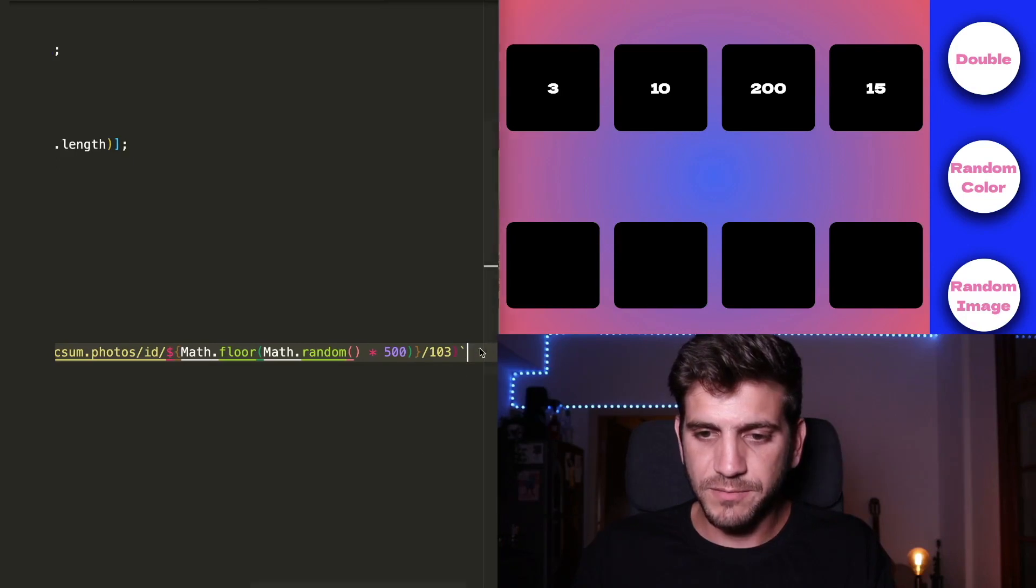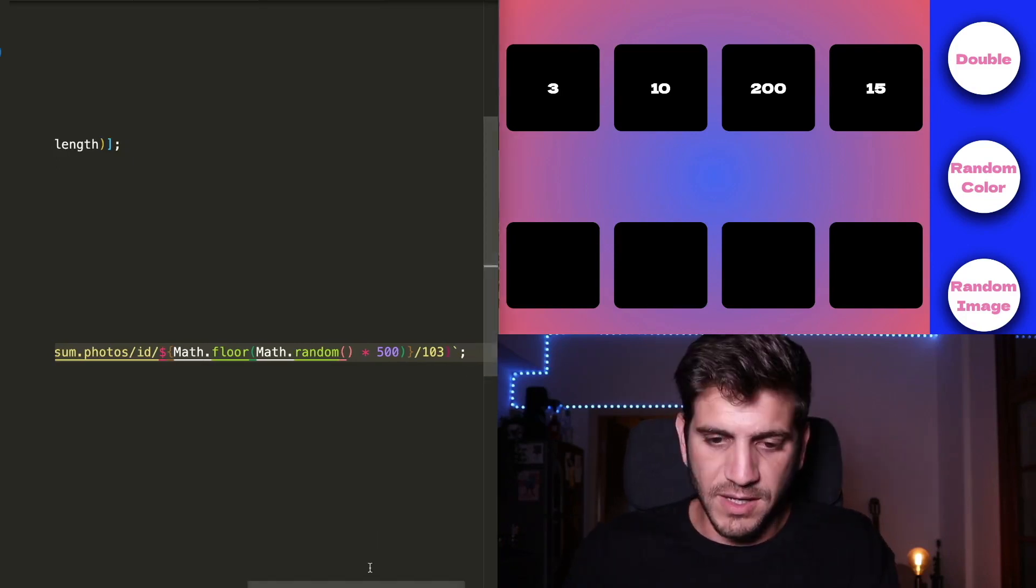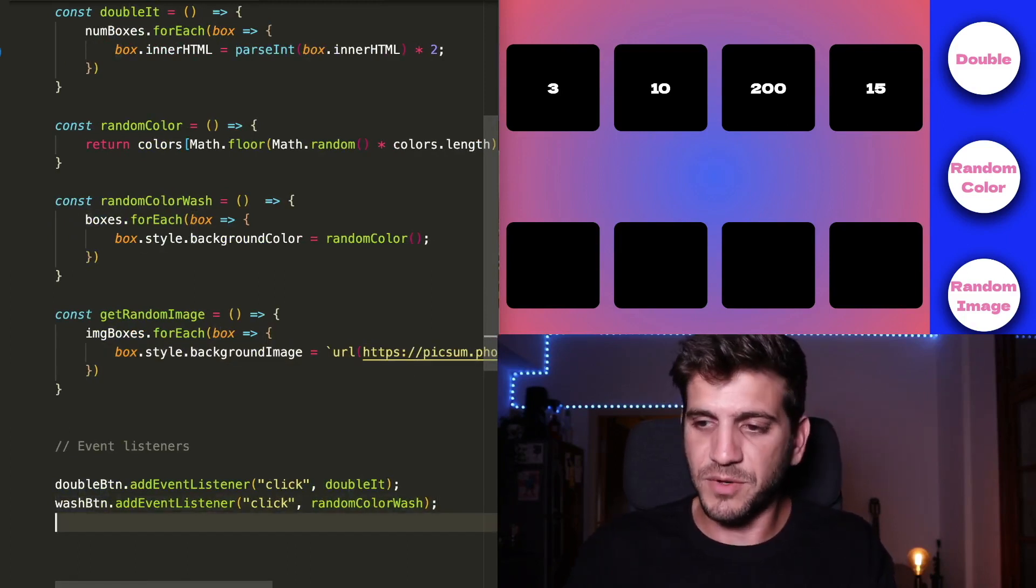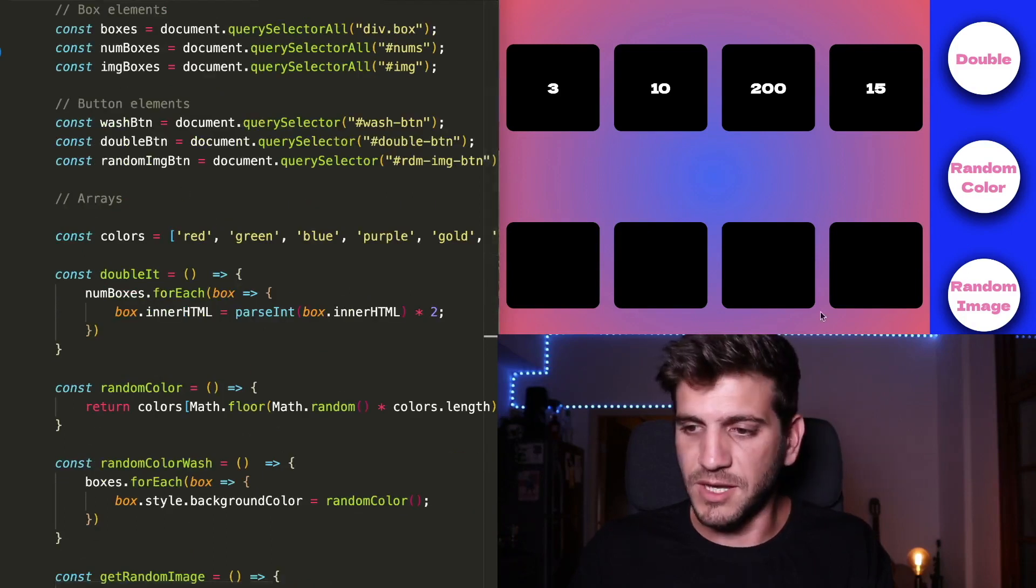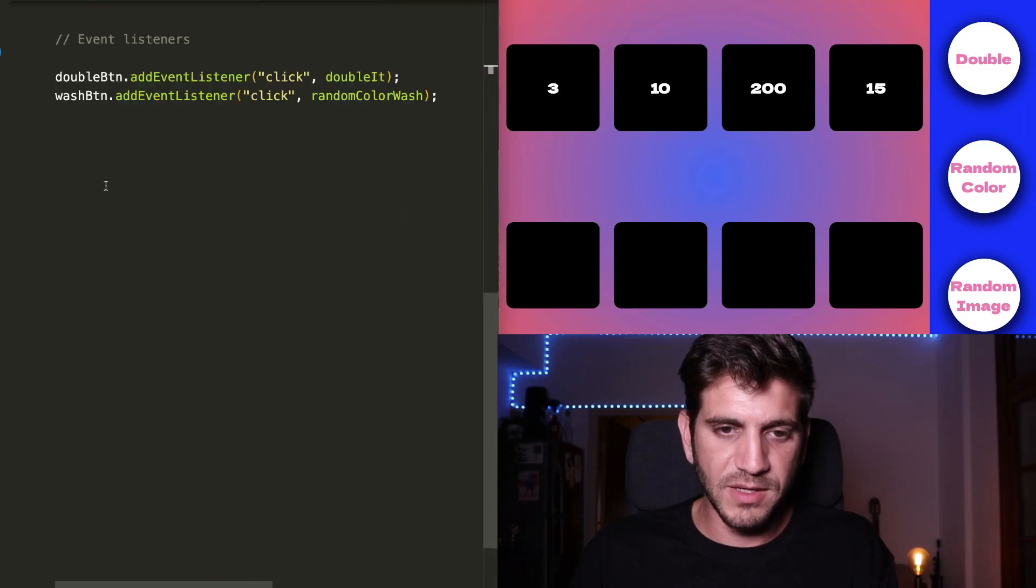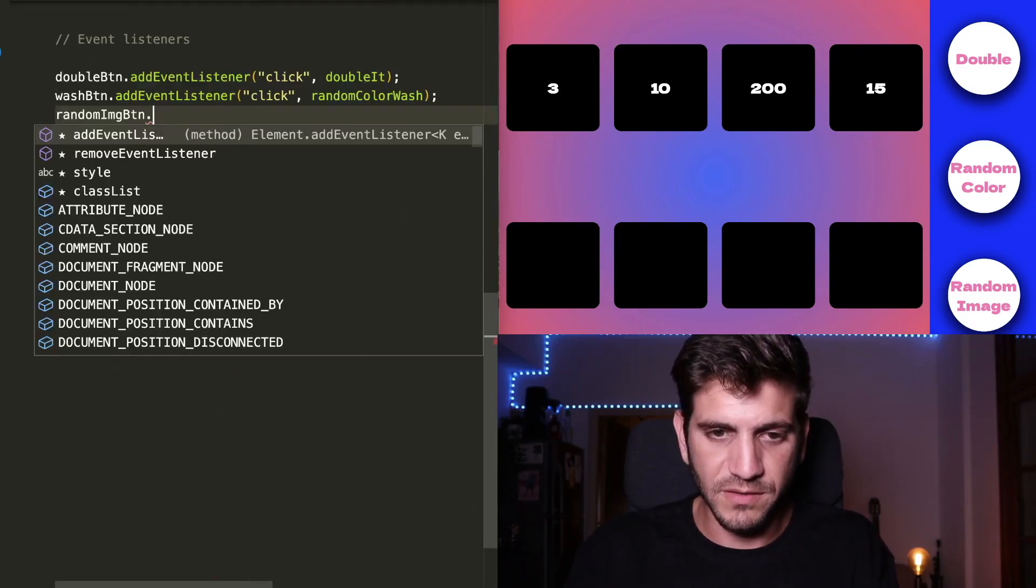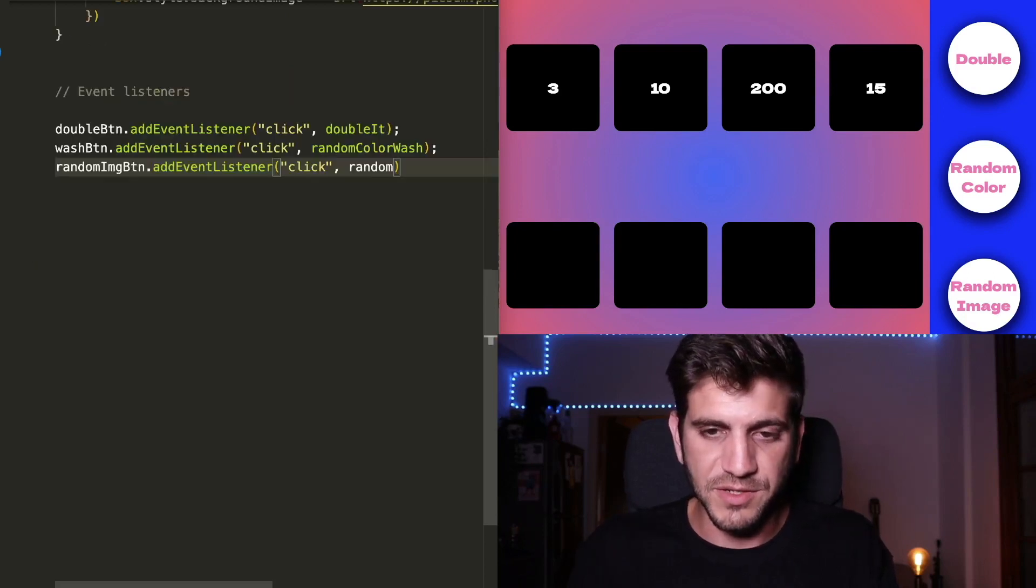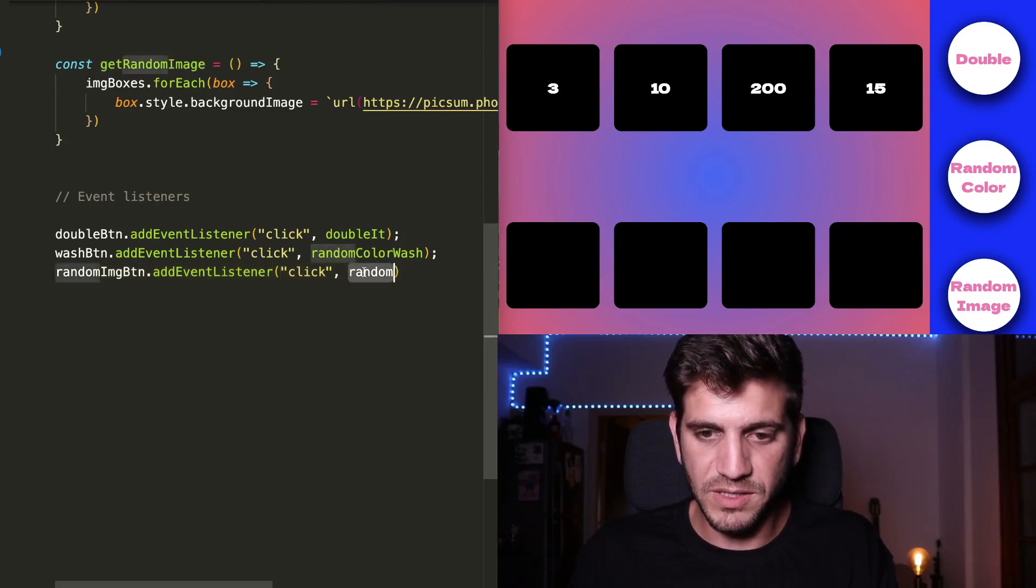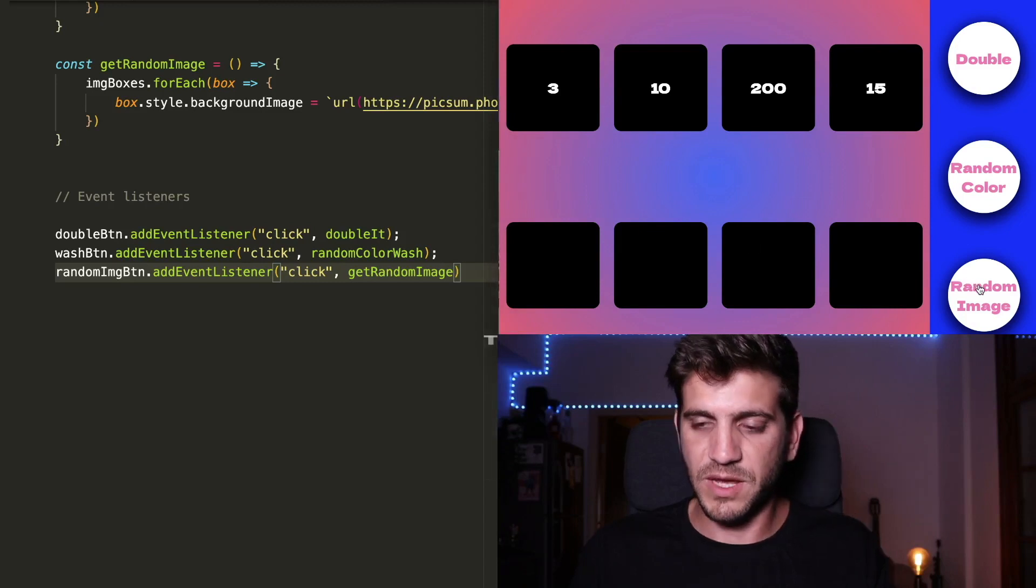And now we just need to add another event listener. So every time I'm going to click the random image button, I already have it here. So every time I will click it, I will need an event listener and a callback function that will be this function that we created right now. Let's see what happens.